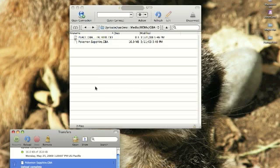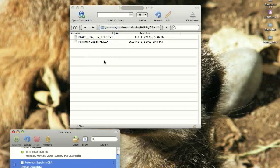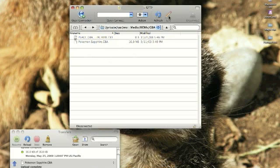Once the transfer is complete, you will see your Pokemon, or whatever ROM you have, placed in the folder. You're now done with your SSH connection, and you can go ahead and click Disconnect.